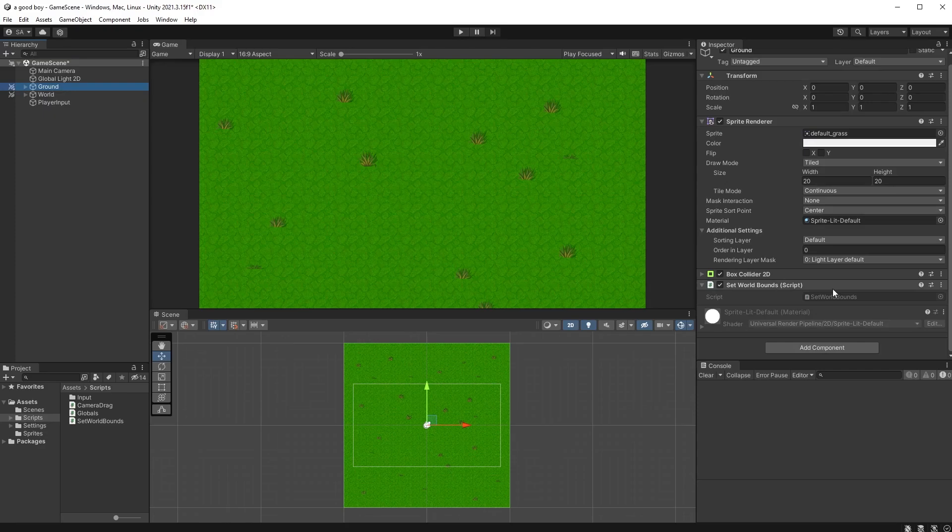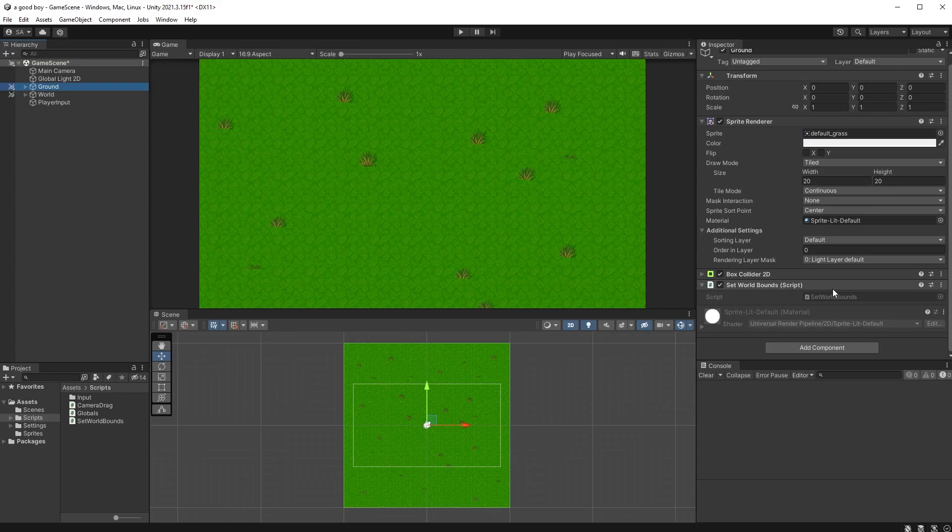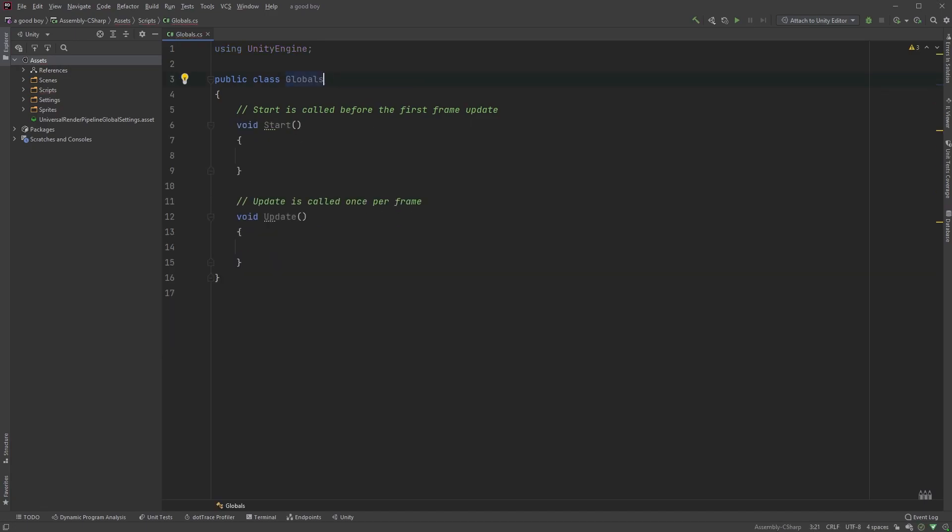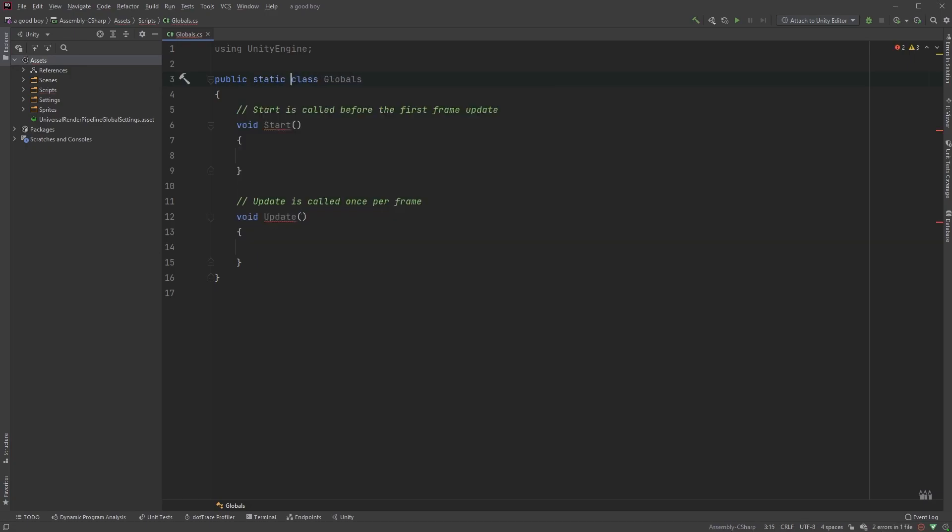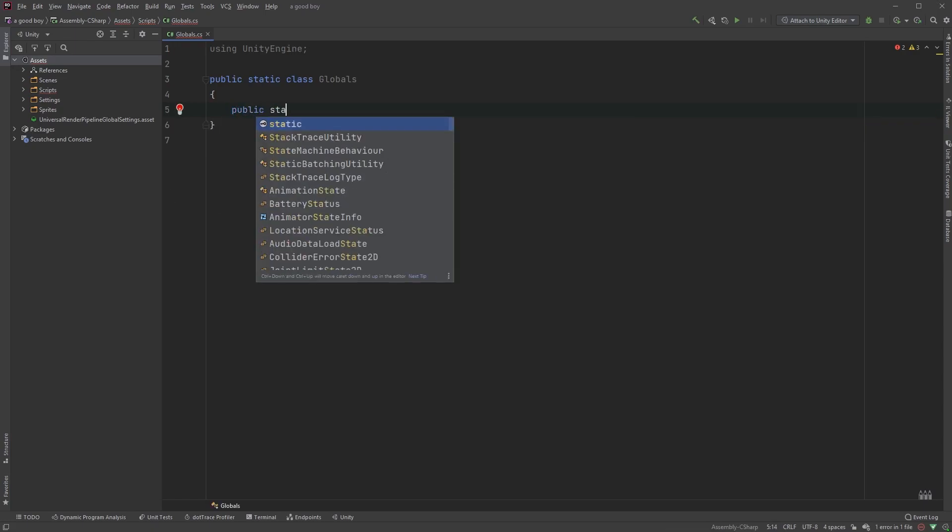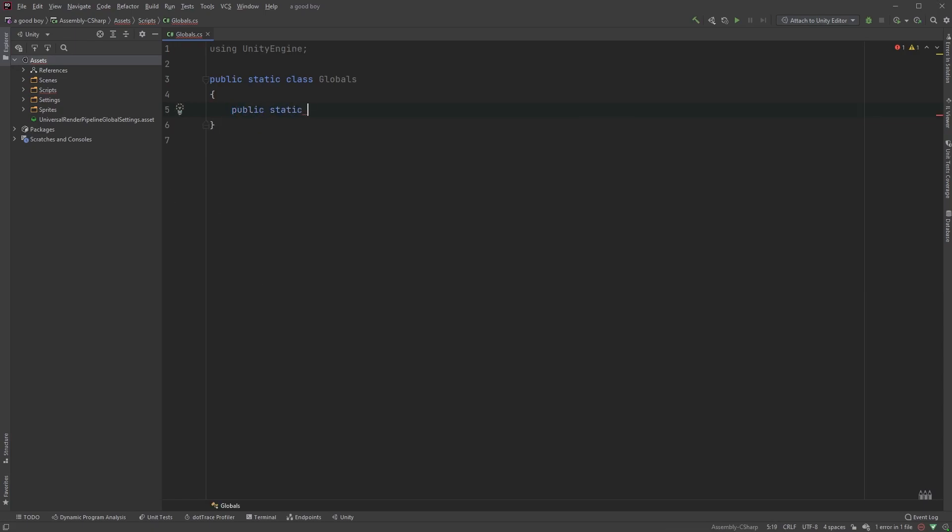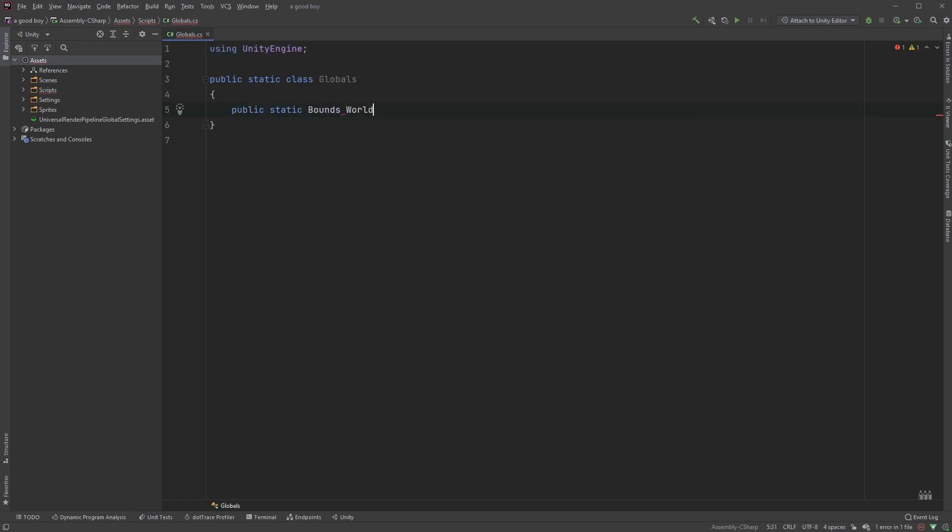Open up the globals class first, and let's write some code. This class doesn't have to derive from mono behavior, so go ahead and remove that here. Let's also make it static by adding the keyword static between public and class, like that. Remove the start and the update methods, and type public static bounds world bounds.